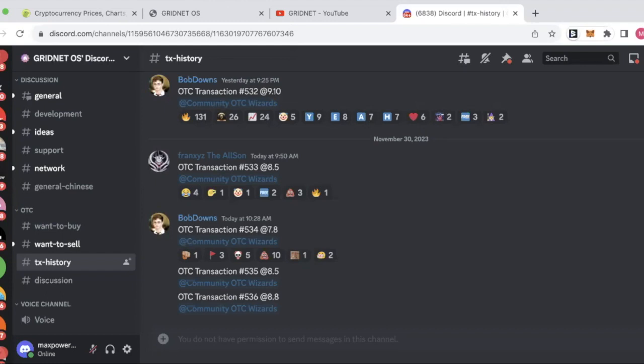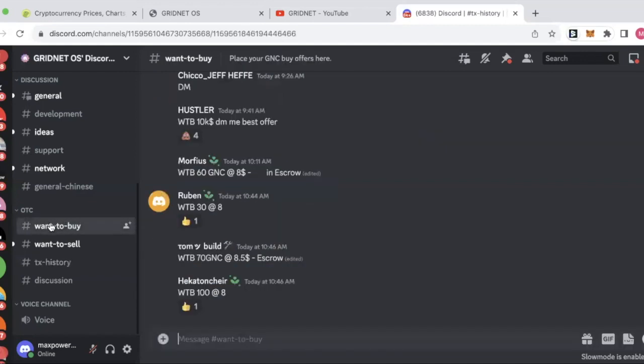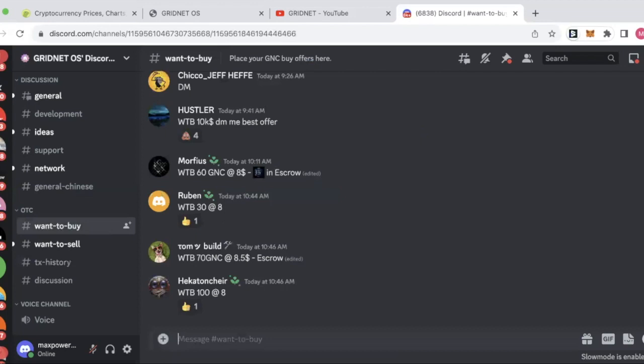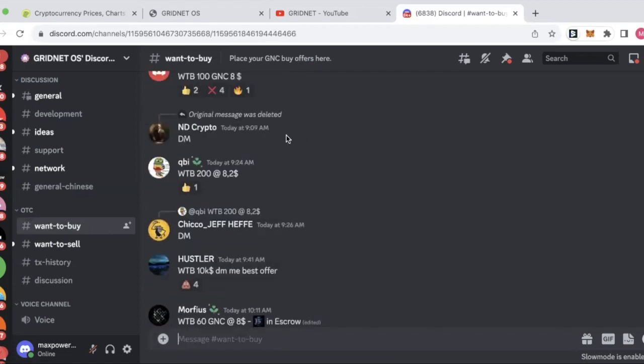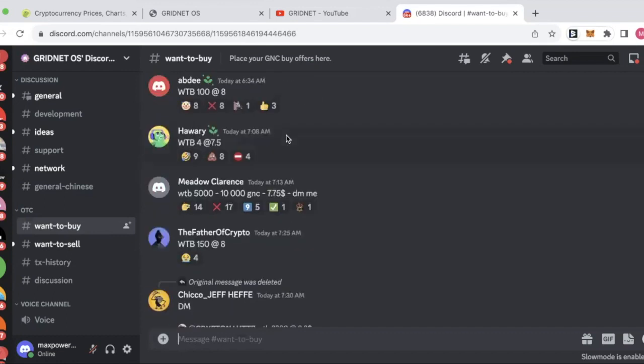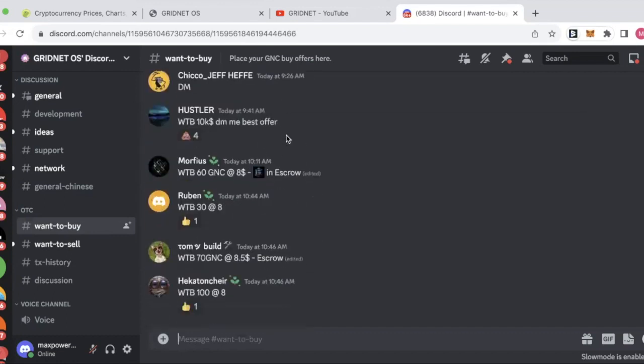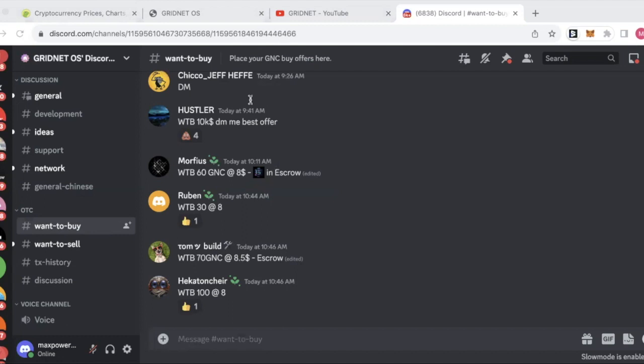Yeah, well, that's definitely my thinking. So at the moment you can't buy the GNC token, sorry, it's actually a coin because it's the same blockchain, on any exchanges. You can only buy it over the counter on their Discord at this time. The team plans to launch the token on several tier two exchanges in Q1, again just around the corner. I think they're targeting like MEXC and that sort of level of exchange.